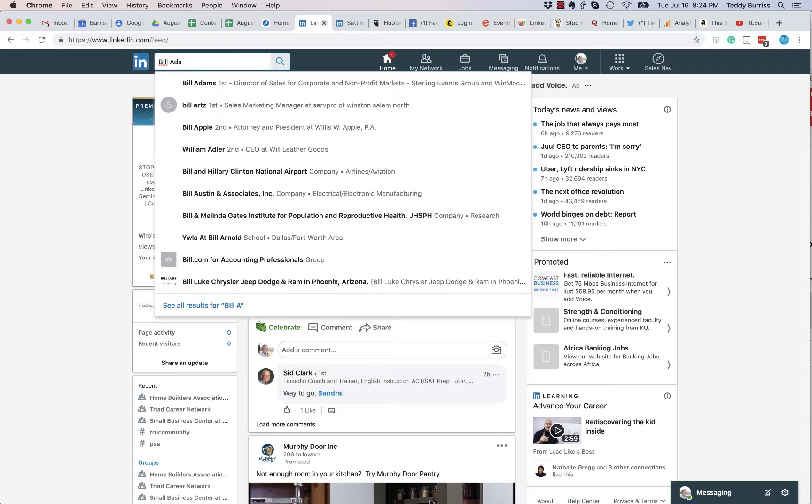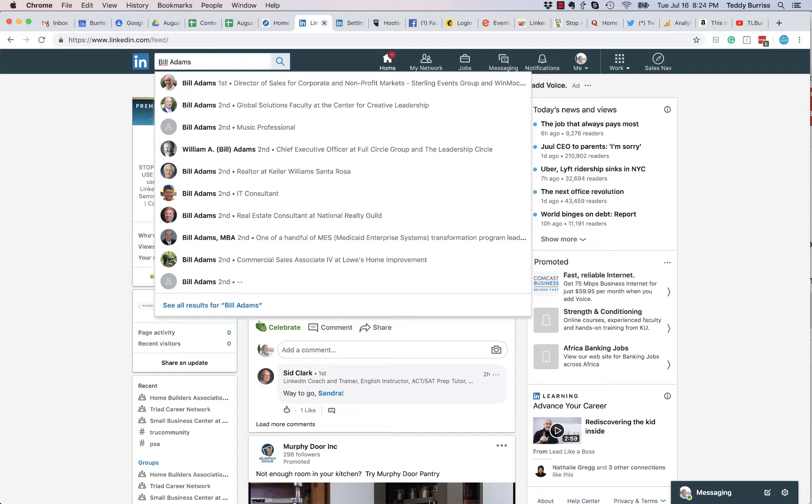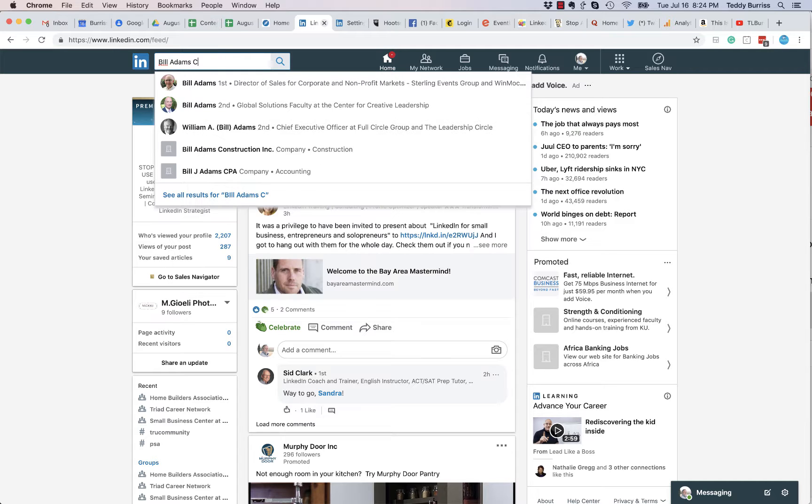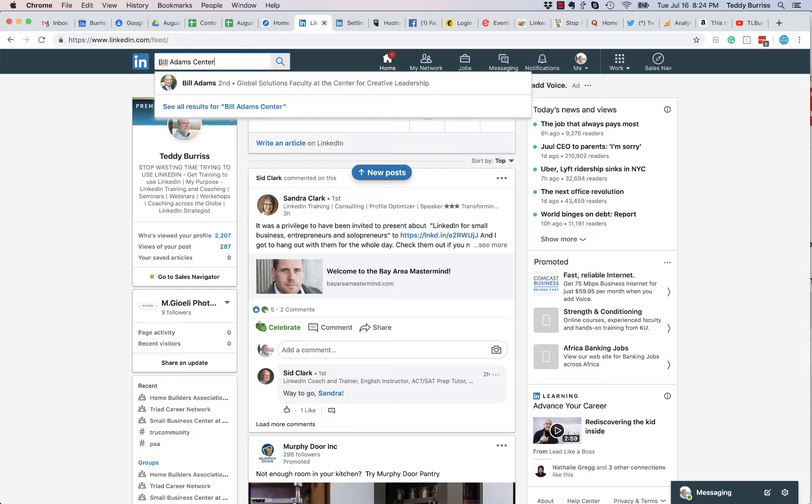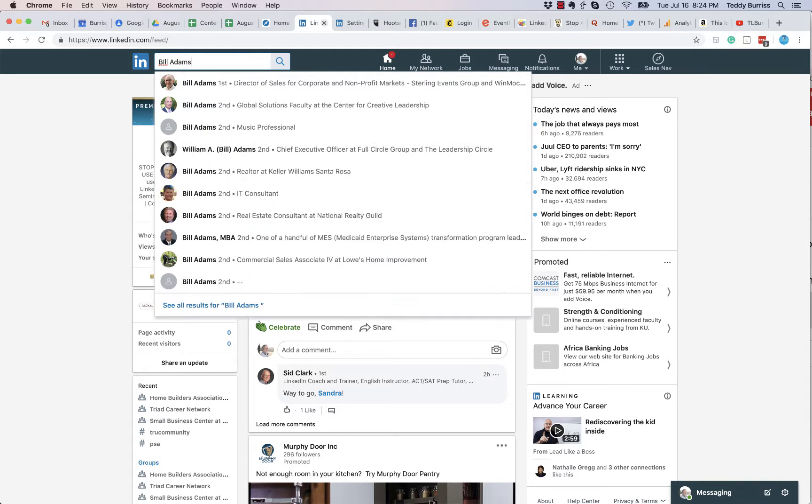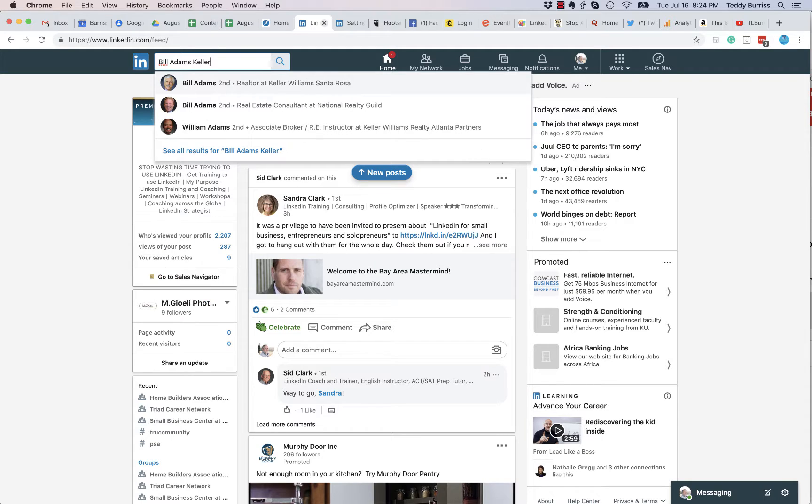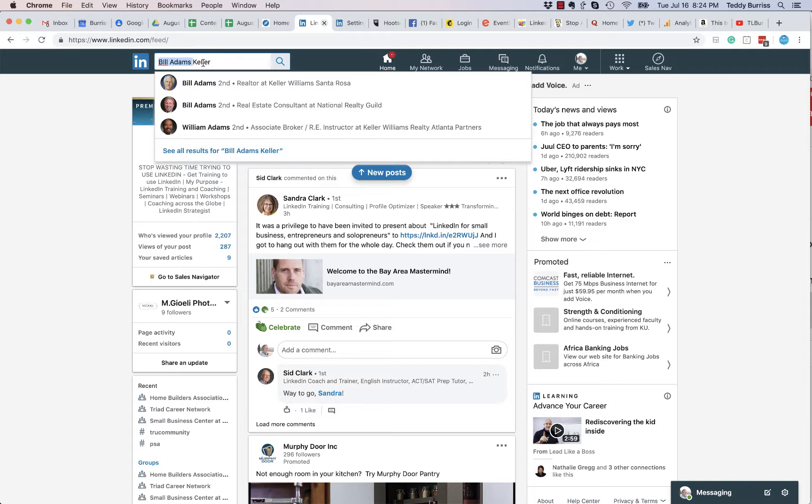Bill Adams See—Center. Bill Adams, Center for Creative Leadership. Bill Adams Keller—Keller Williams. First name, last name, the first word of the company. This is a quick and easy search for an individual who works at a company.